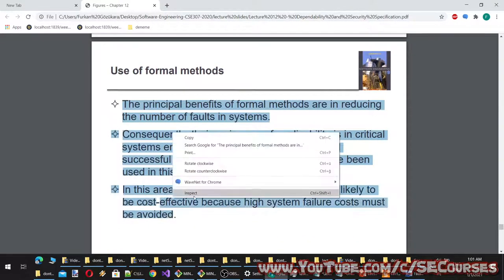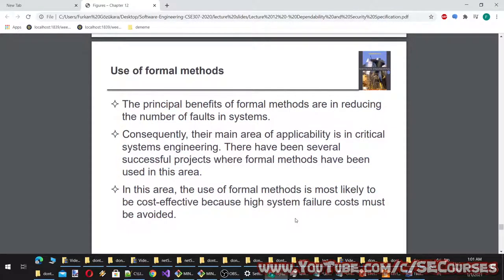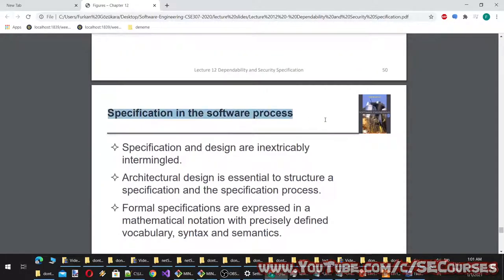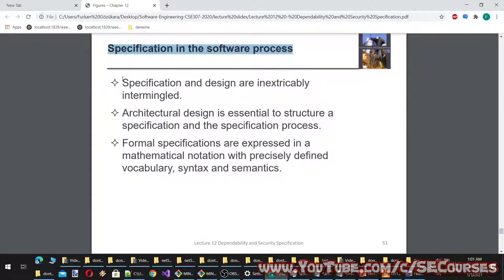The principal benefits of formal methods are in reducing the number of faults in systems. Their main area of applicability is in critical systems engineering. The use of formal methods is most likely to be cost effective here because high system failure costs must be avoided. Specification and design are inextricably intermingled — architectural design is essential to structure the specification process. Formal specifications are expressed in a mathematical notation with precisely defined vocabulary, syntax, and semantics.